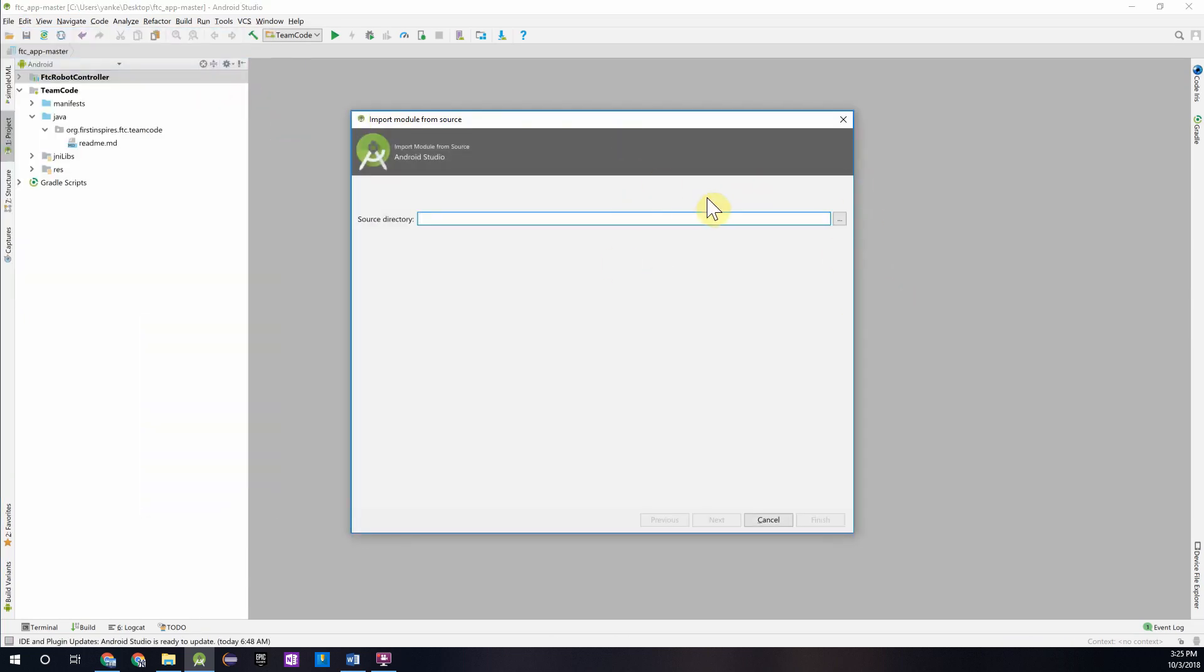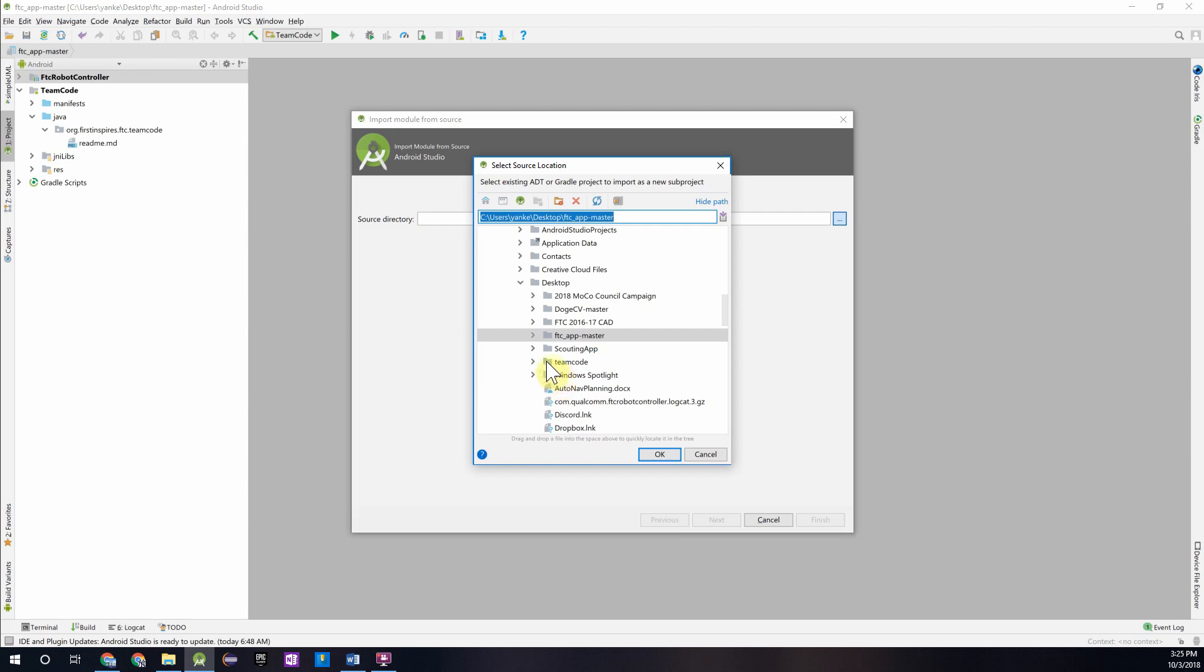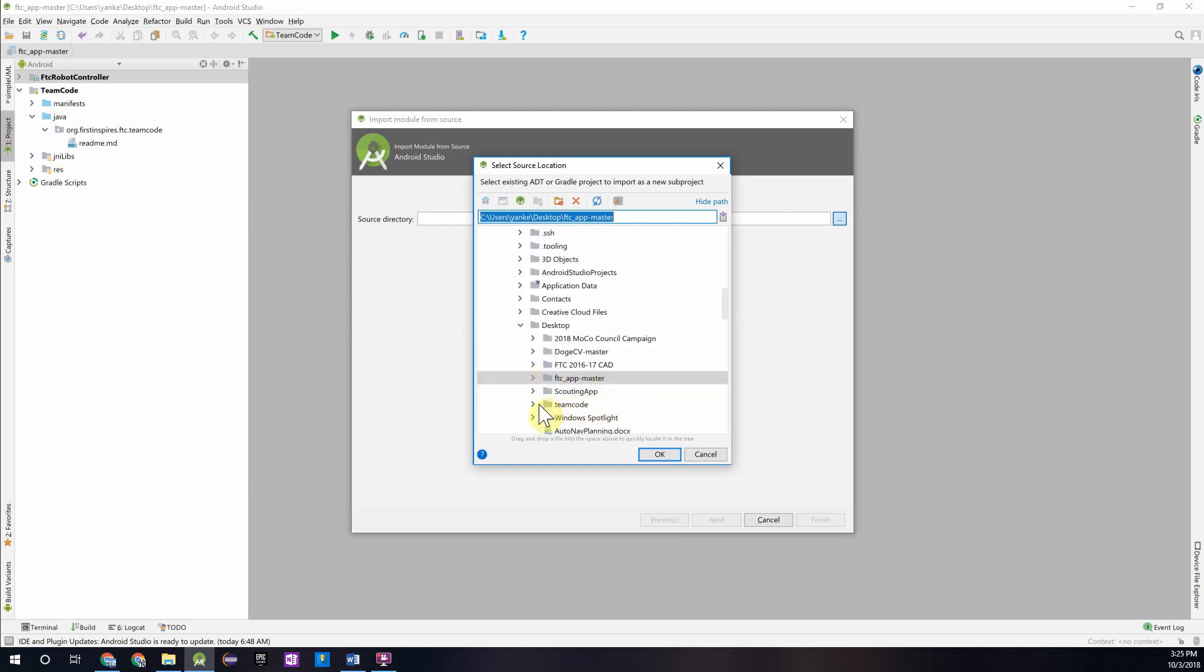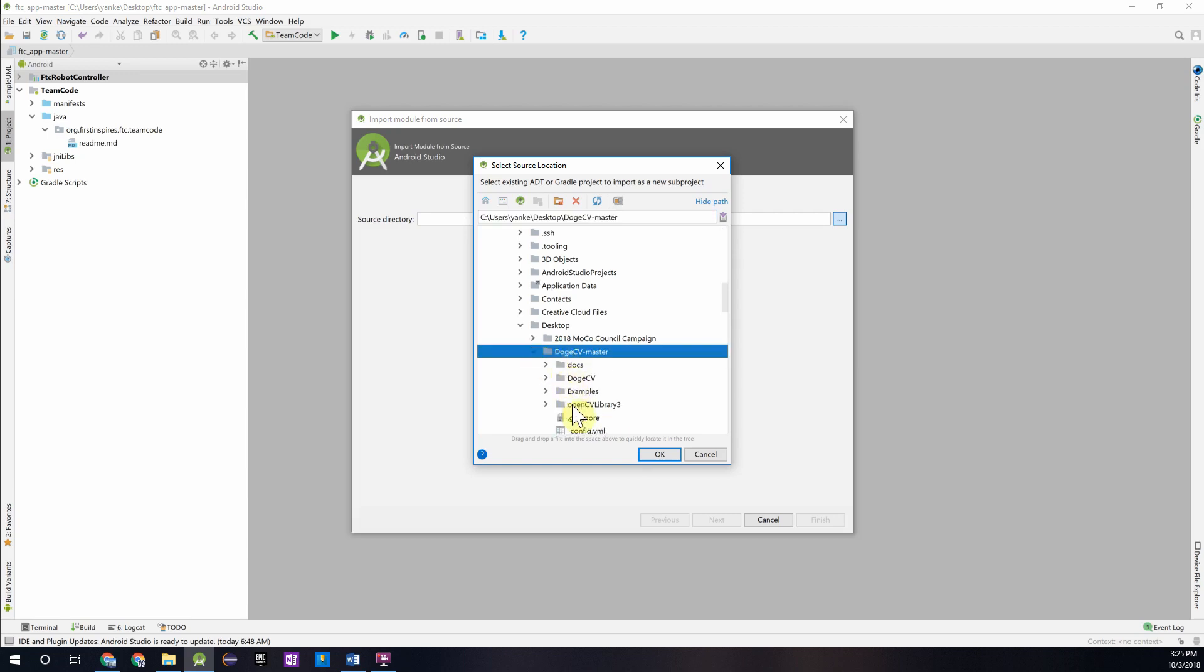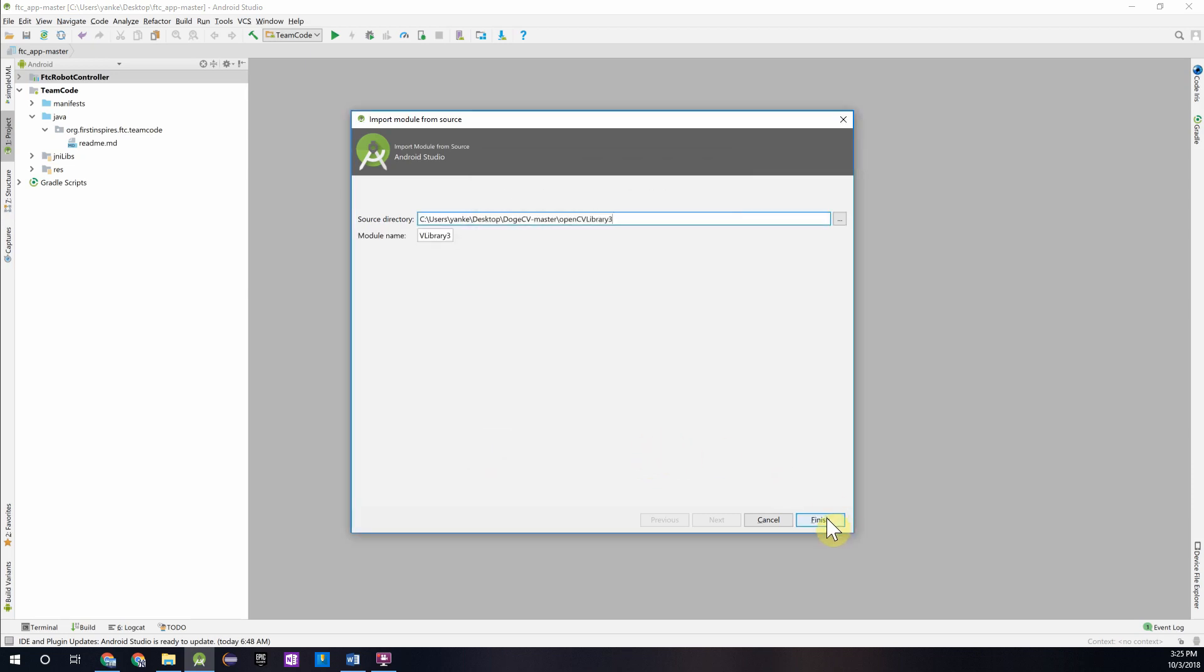Then this dialog will come up, and we're going to want to go to where we extracted our DogeCV library. Make sure you remember that from when you downloaded it. Mine is over here. Then you will want to press the OpenCV Library 3 folder and press Finish.